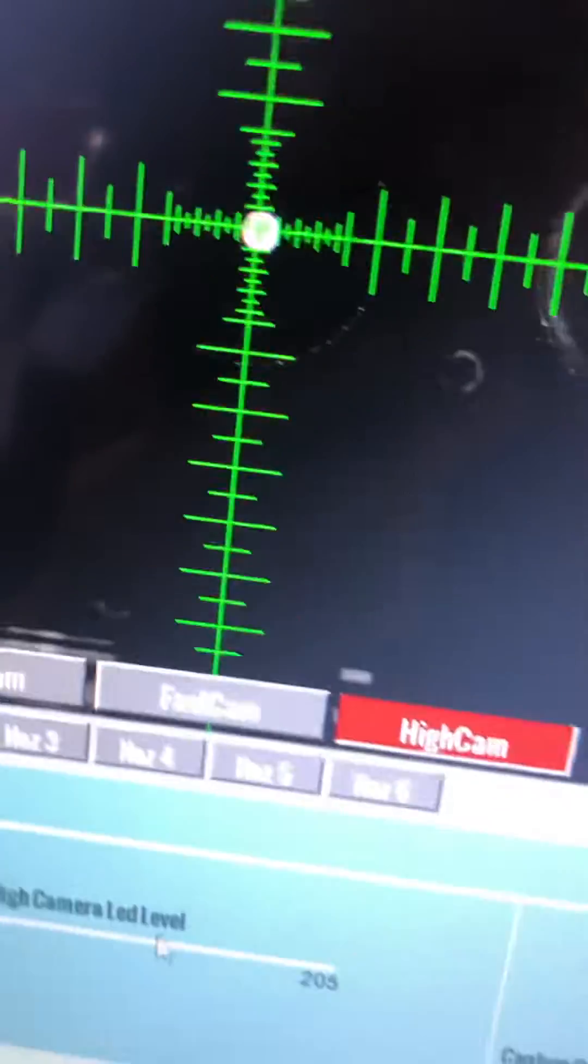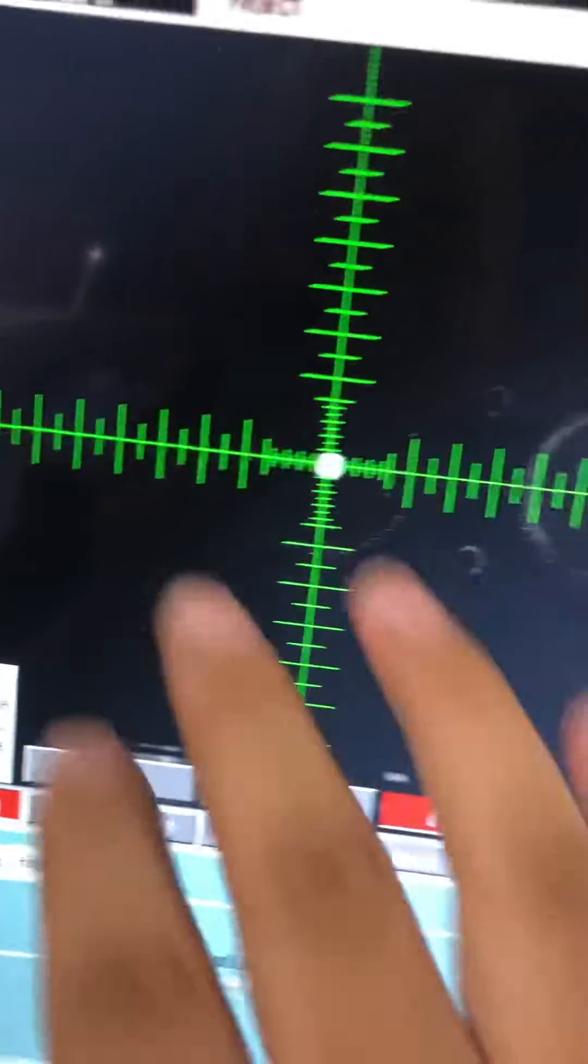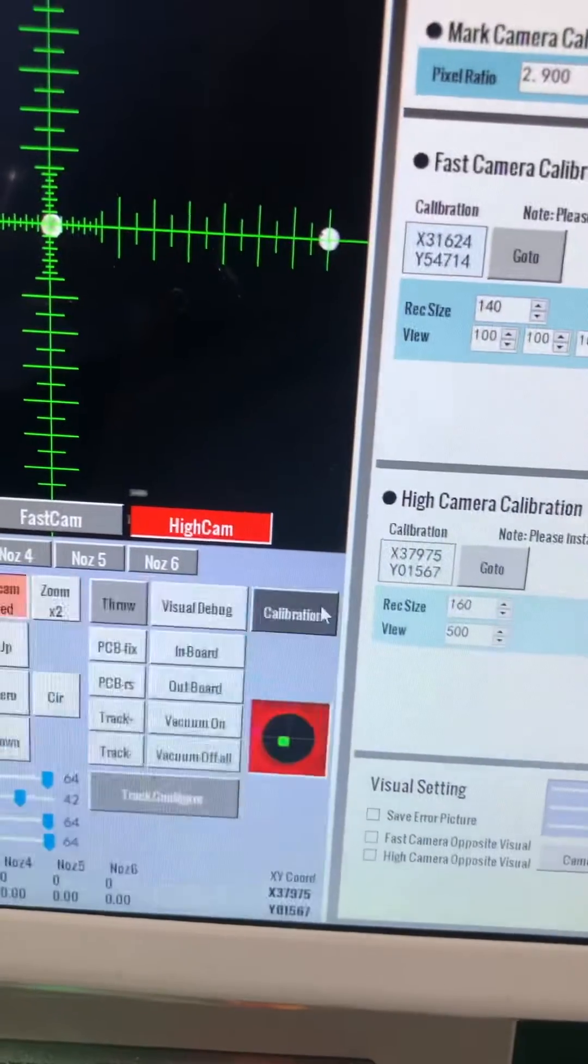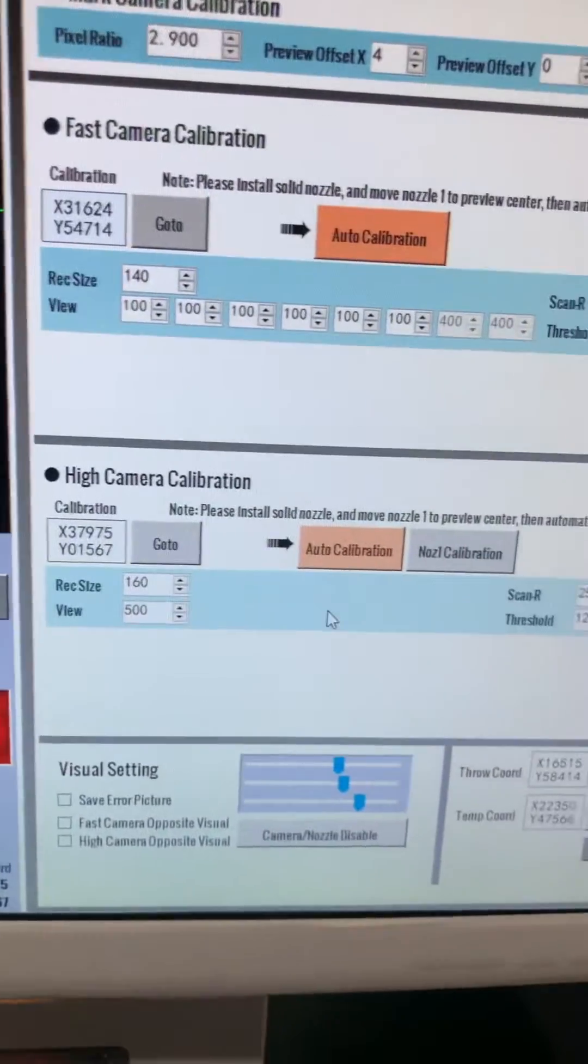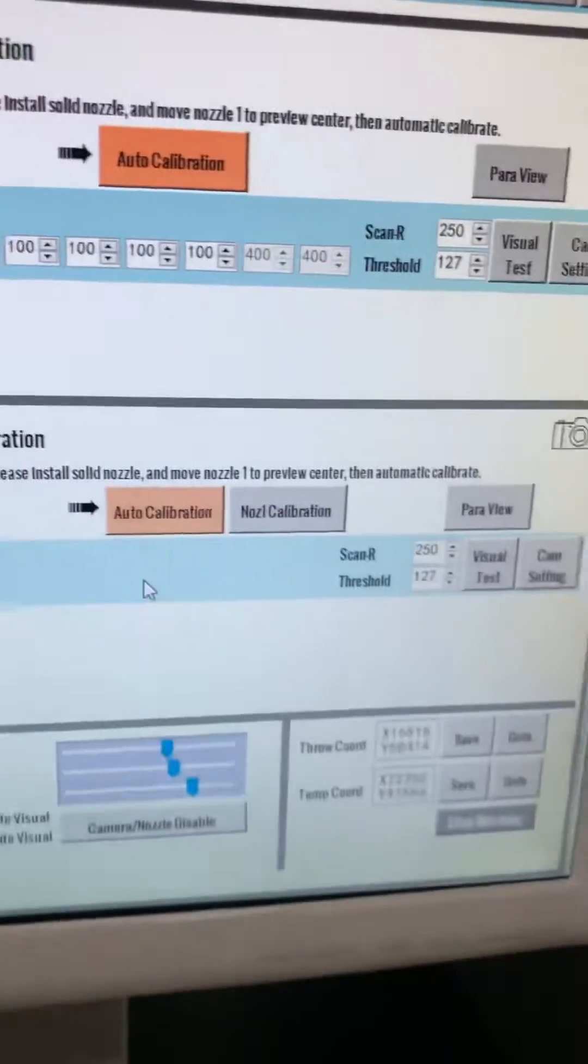Make sure the video brightness like this is good enough. Okay, now we just click this auto calibration.